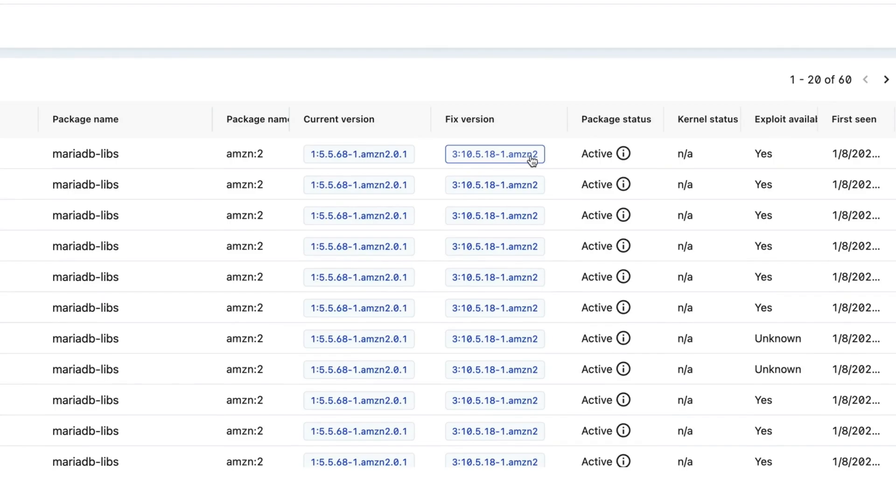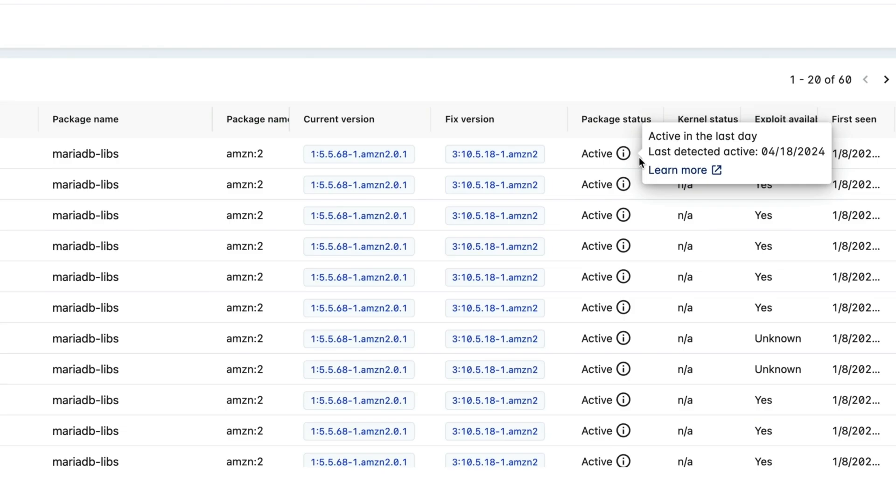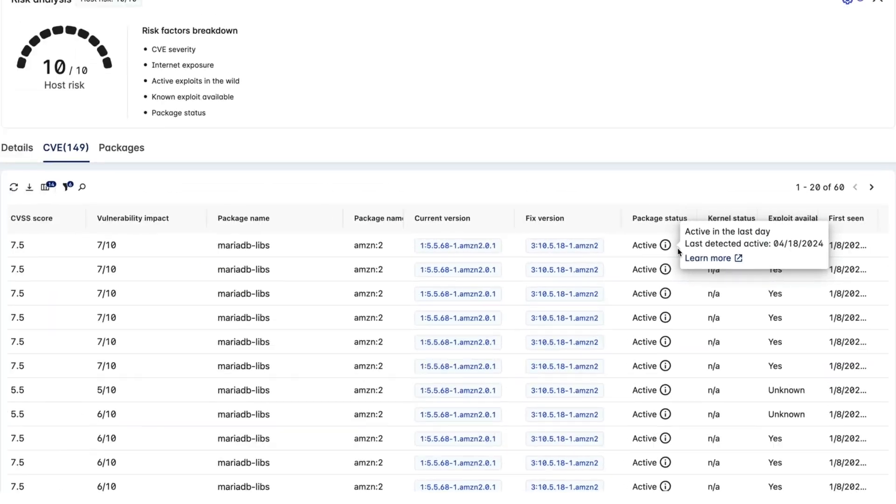Under the Fixed Version column, we can see which version we need to update the system to in order to get it to a safe state. One key Lacework feature, Active Package Detection, lets us know whether a vulnerable package is actively running and being used by an application on your host,